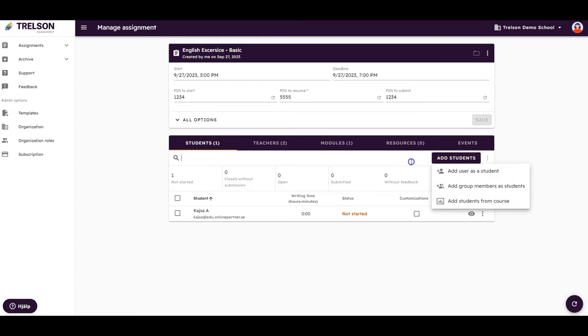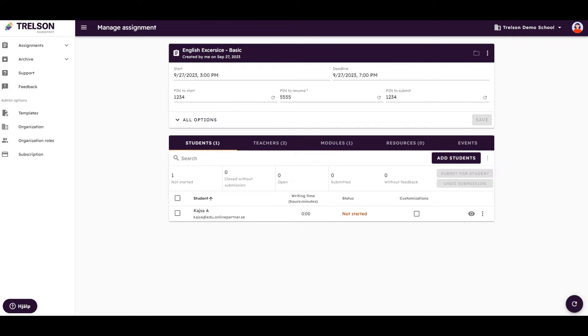Remember that students will not have access to the assignment until the assignment's start date and time have arrived.